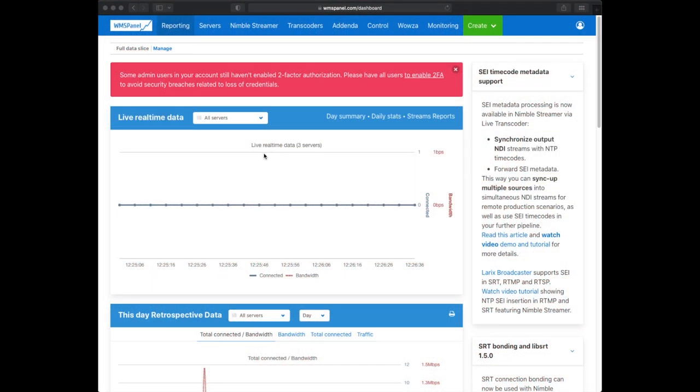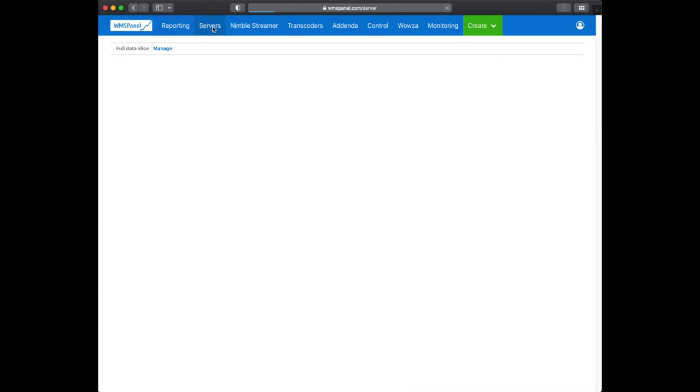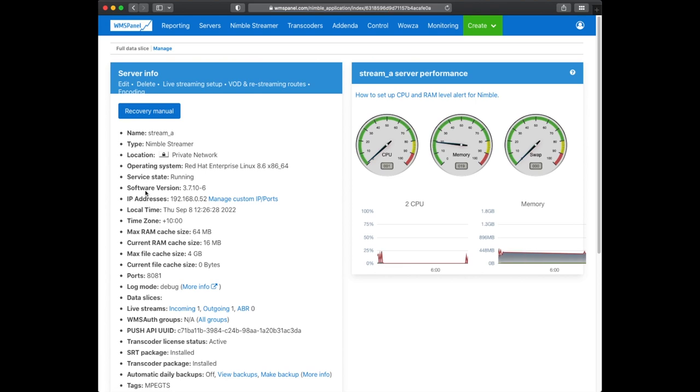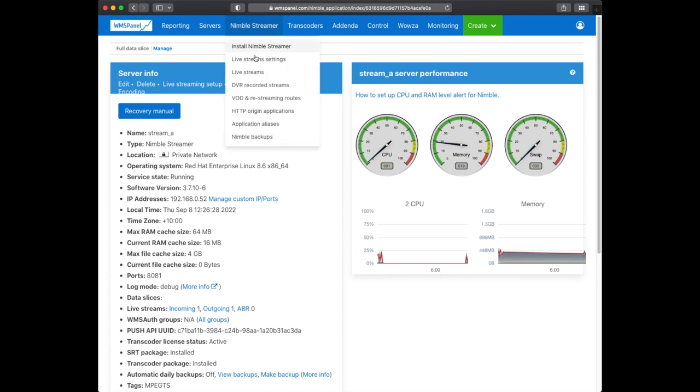We've installed three Nimble instances. The first Edge instance will process the streams, while two other instances will be the sources for MPEG-TS via HTTP.